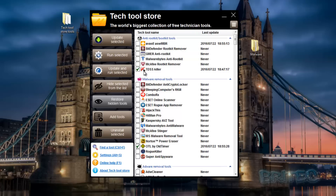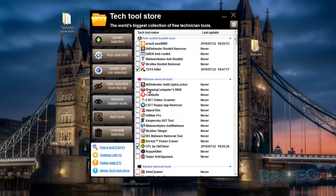It's such a common mistake where people run old versions of programs and the definition databases are out of date. So if you want to do that, put the ticks in, make sure you've got the programs downloaded inside your folder, and run 'Update and Run Selected' - it updates first and then runs the scan.